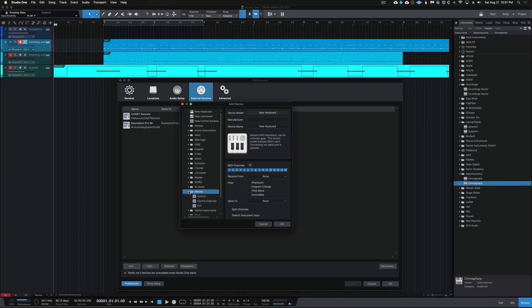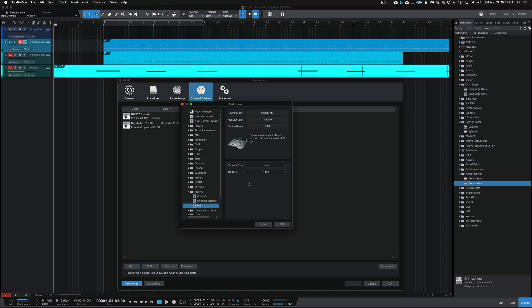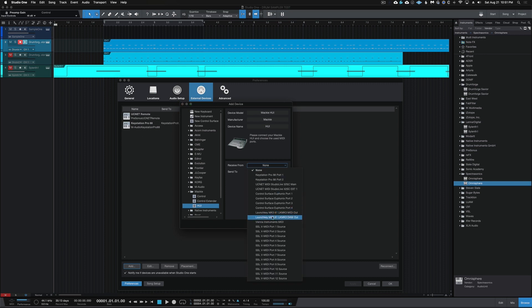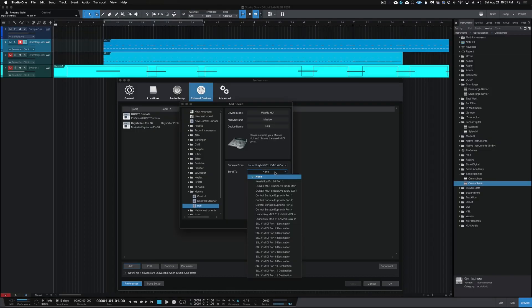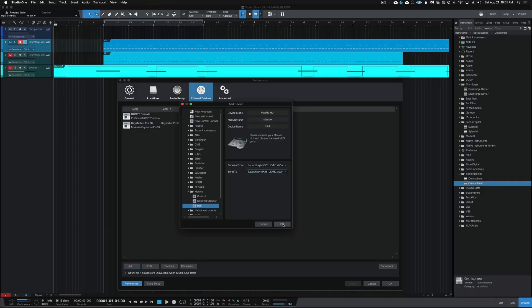For what I'm using — the Novation — we're going to be using the HUI protocol. So I'm going to click on Mackie and select HUI. Then for Receive From, I want to click on it and go down to the LaunchKey and select DAW Out. Studio One is going to receive DAW information from the output of the LaunchKey. For the Send, I'm going to want to select DAW In. So the LaunchKey is going to receive DAW information from Studio One. I'll click OK.